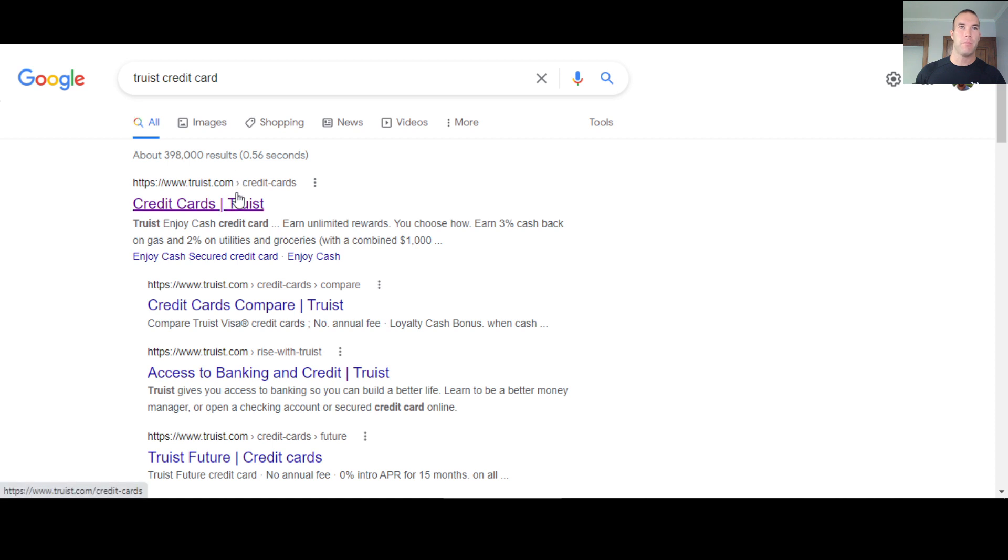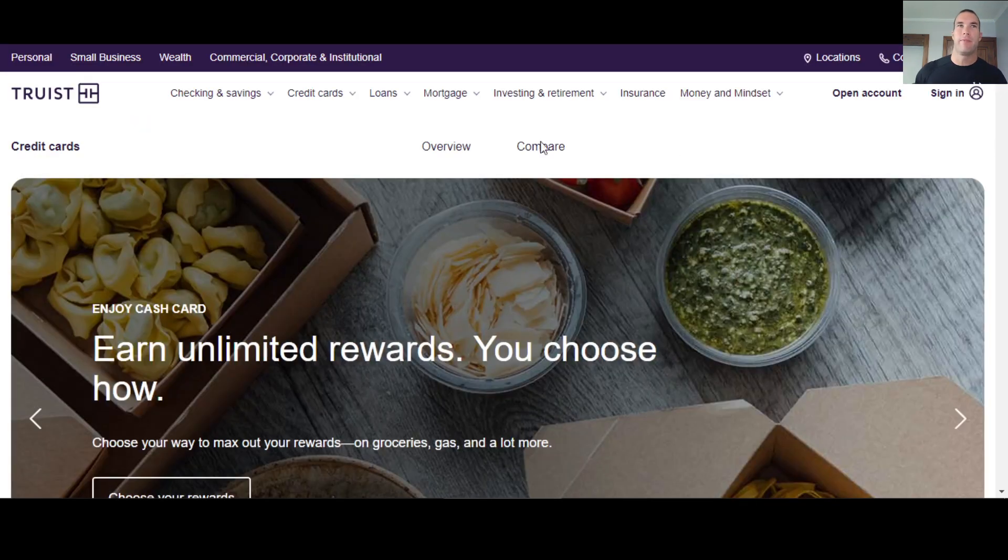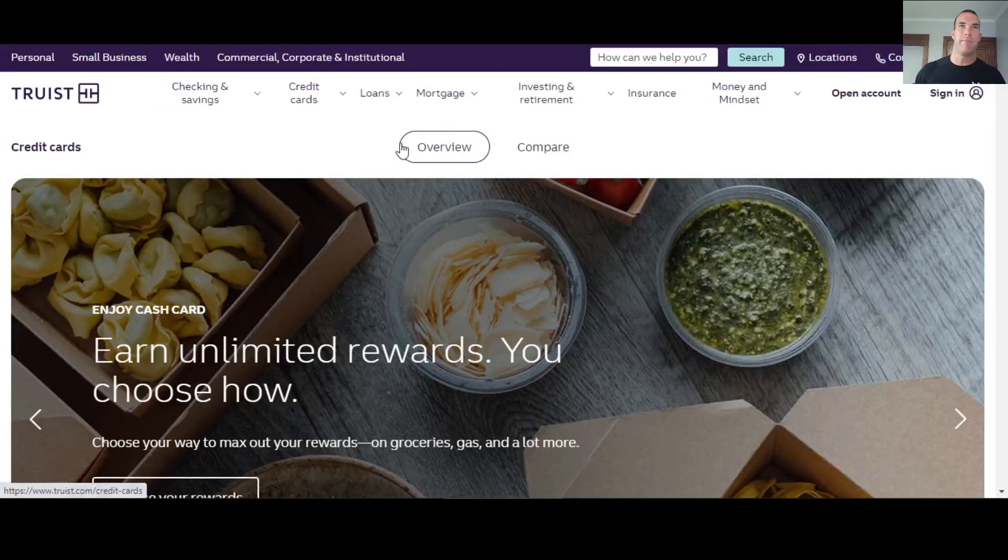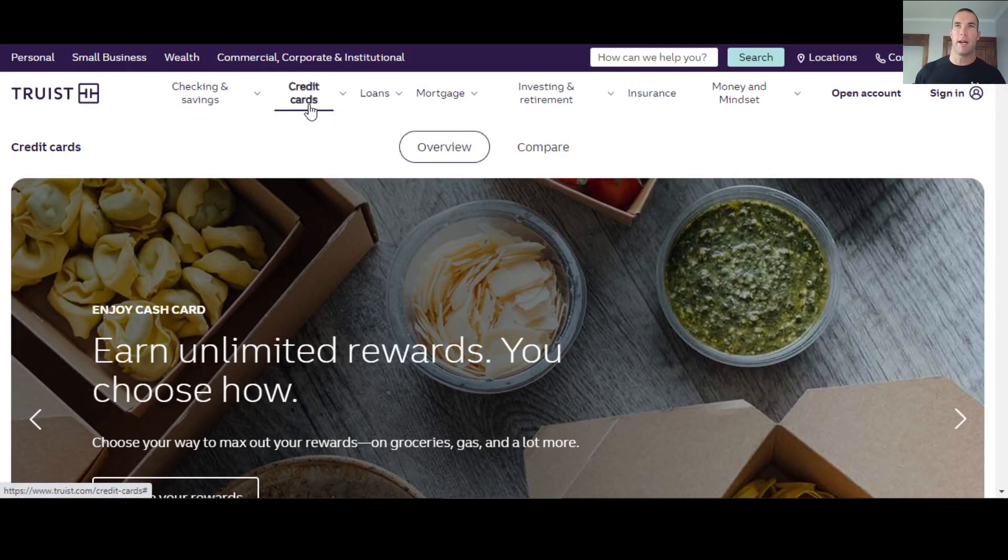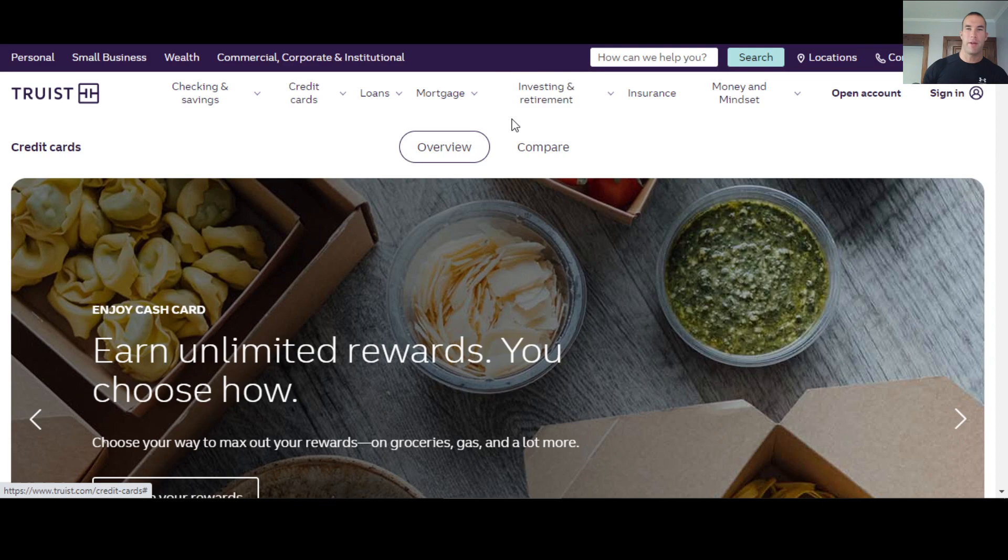So this is what we're going to be talking about today. This company here, Truist Credit Card. Now Truist is the name of the company. They do have loans, mortgages, checking accounts, savings accounts, insurance, stuff like that that they offer.